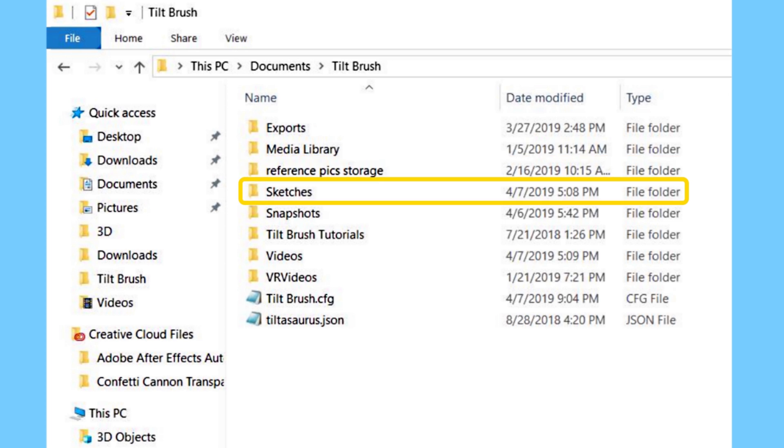The next folder is your sketches folder and this is where you will find your sketches once you save a sketch. You can move any of these extra sketches out to an external hard drive or a cloud if they're small enough. You can upload them to Poly or save them in another folder within the Tilt Brush folder or somewhere else on your computer.